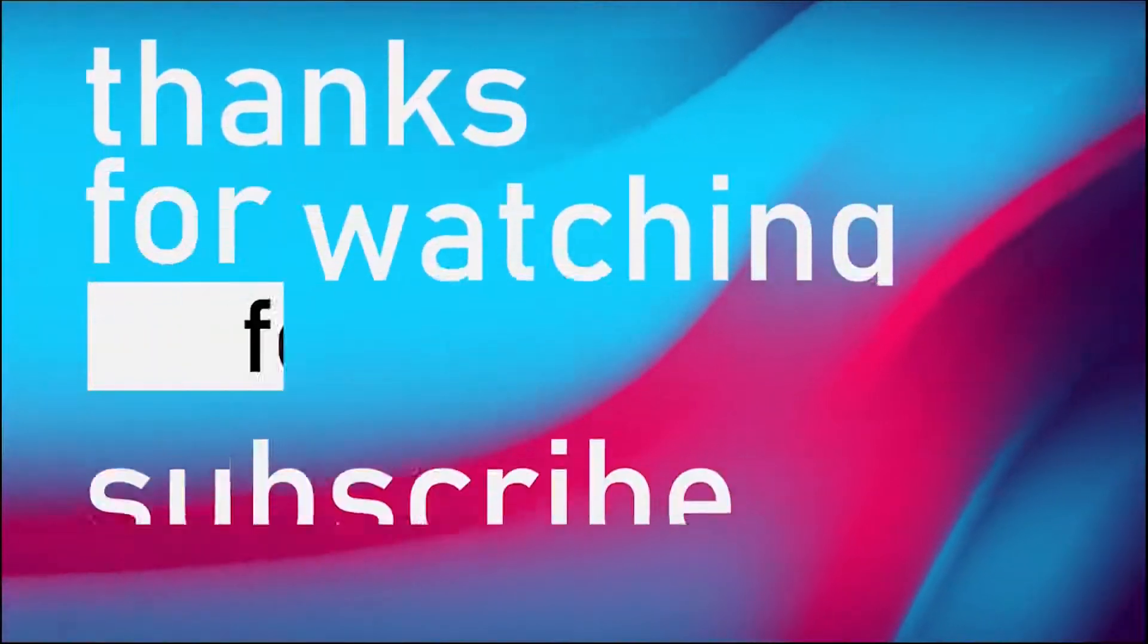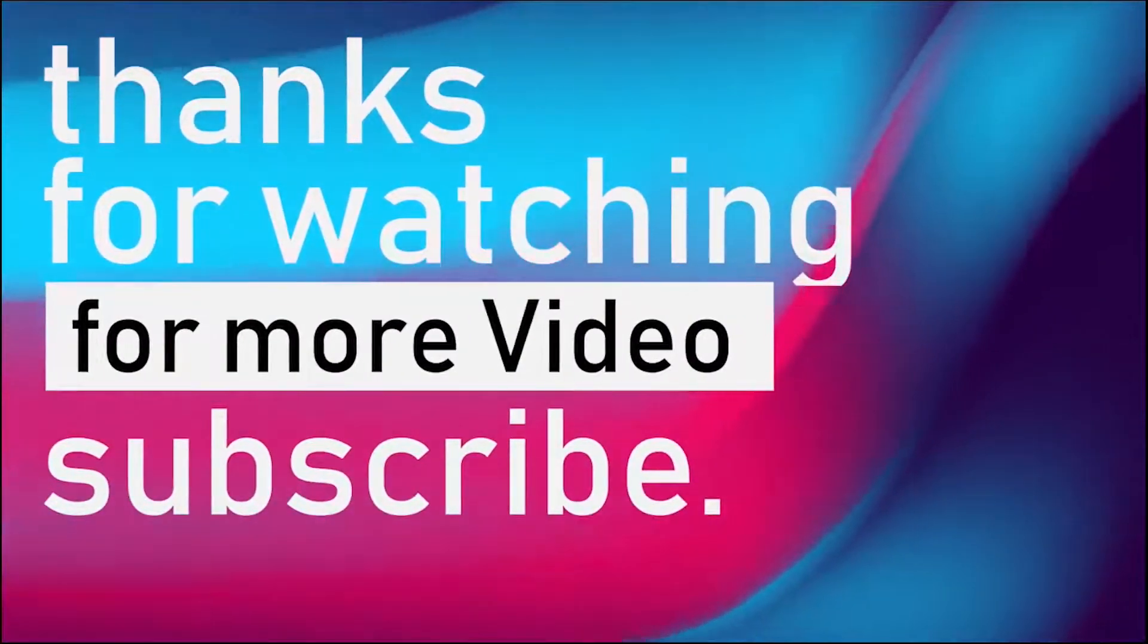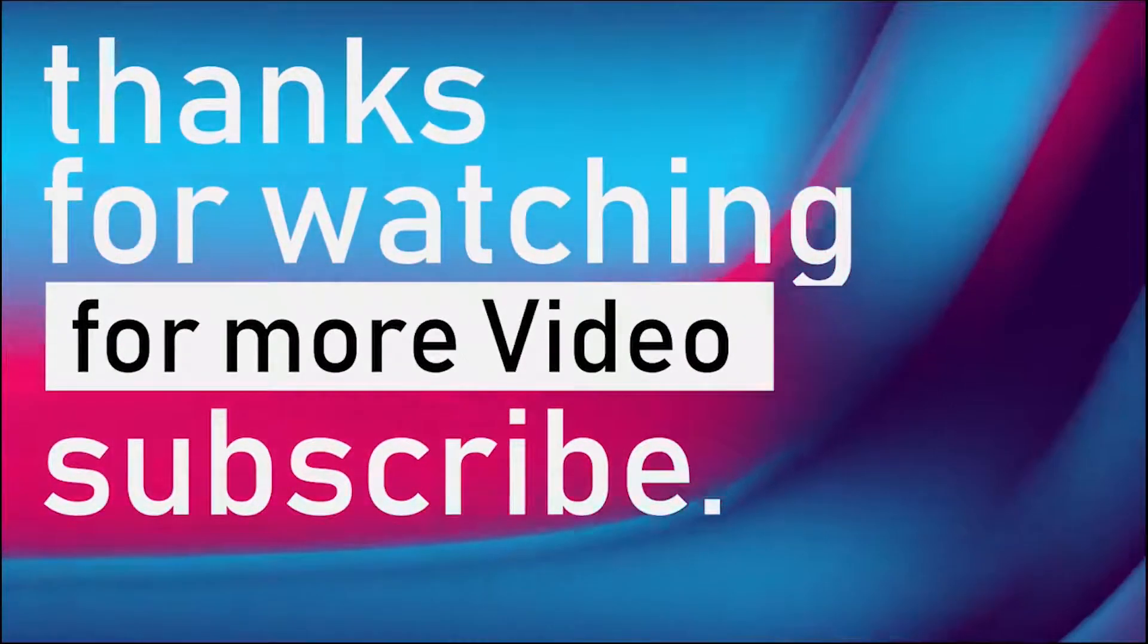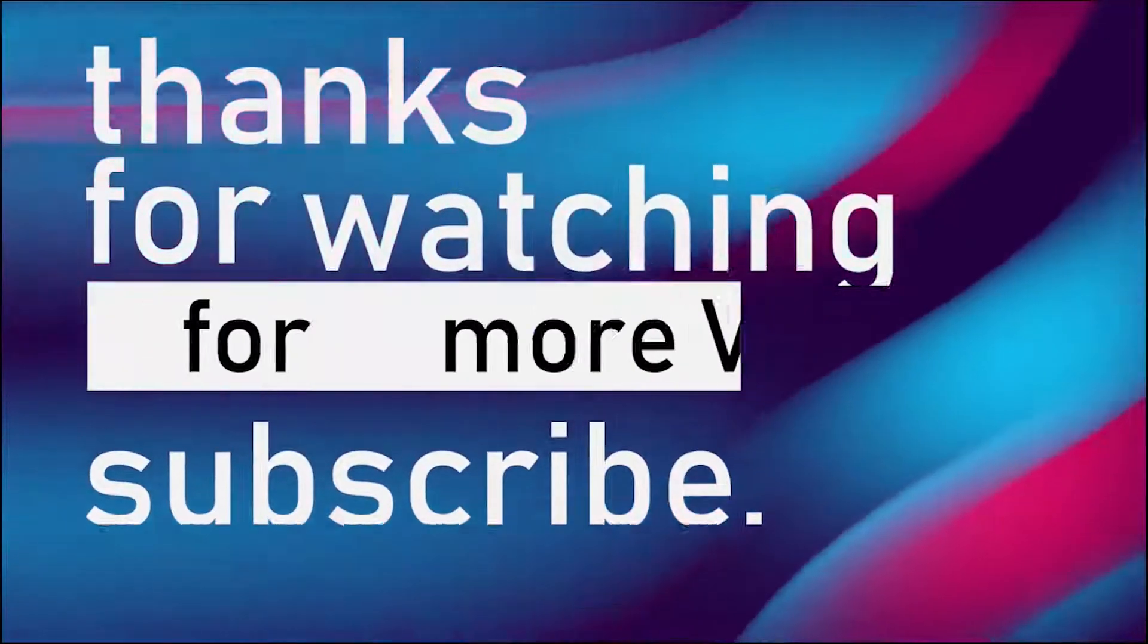I hope this video helped you. If it was so, click the like and subscribe button. I will catch you in the next video.